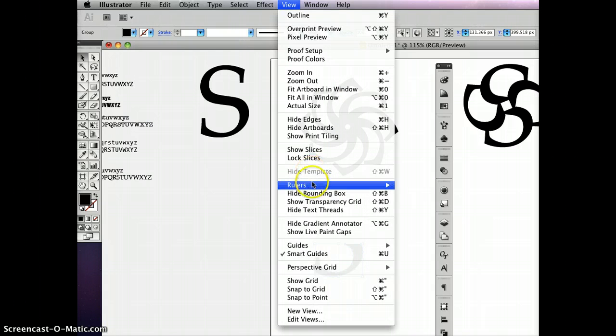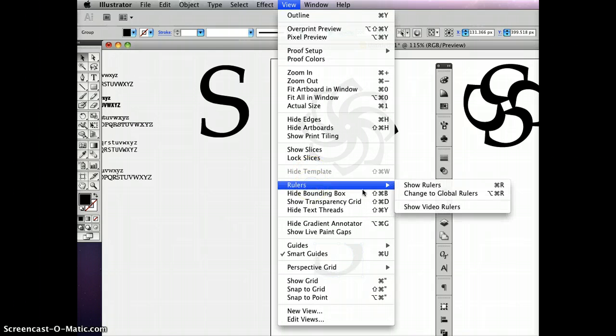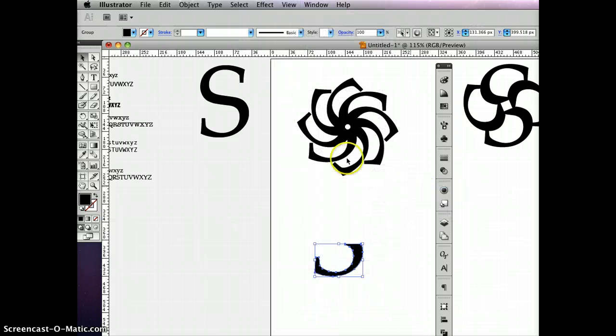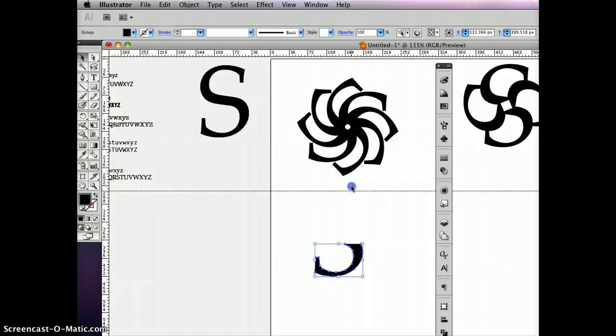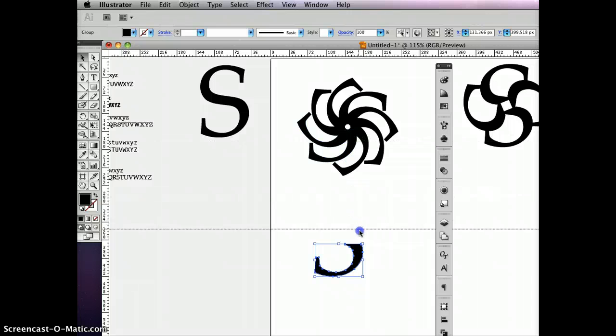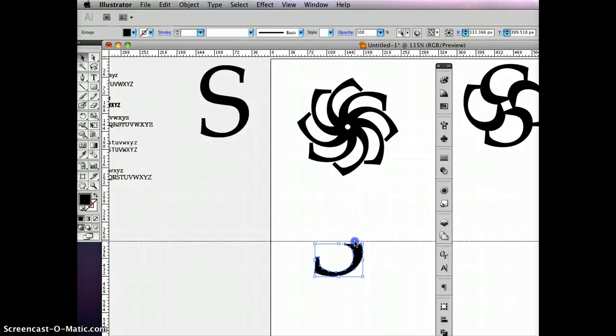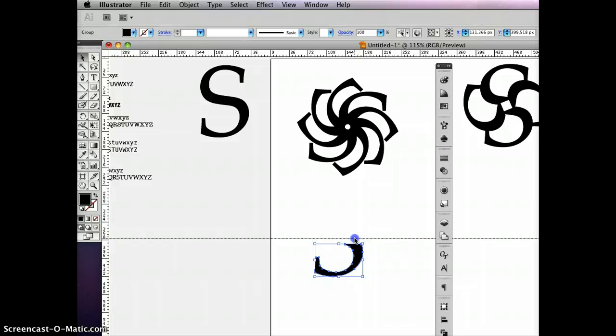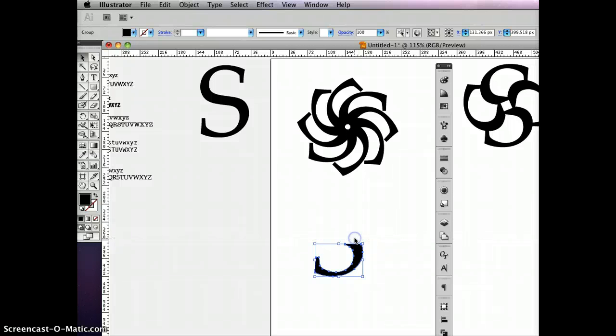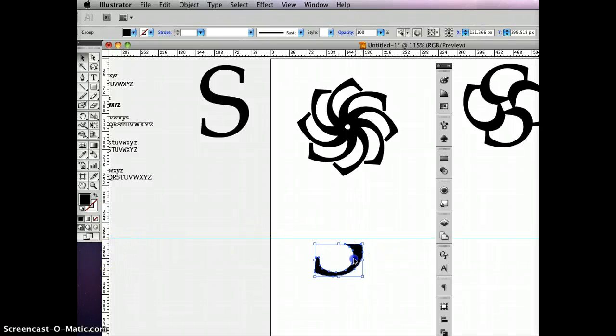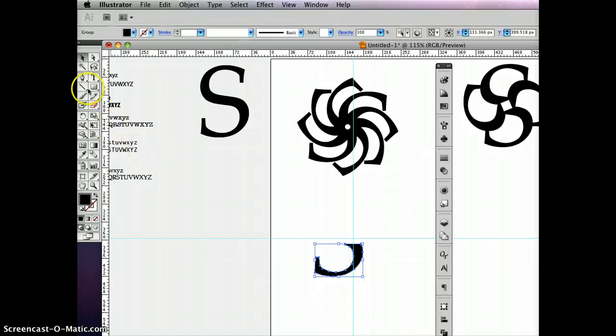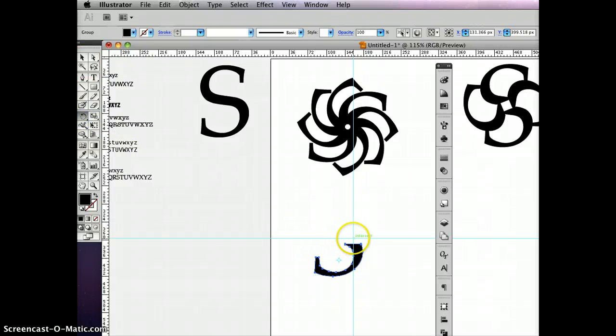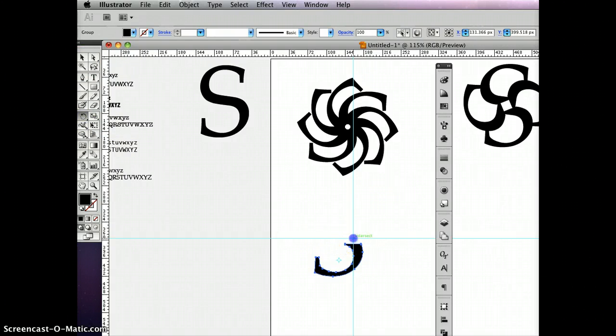So I'm going to go view rulers, show rulers. And then I'm going to drag out a guide. And I think last time I placed a cursor about right there. So this time I'm going to place it up a little bit higher. And let's drag out a vertical guide. So now if we redo this, we know where we placed the cursor. And we can adjust it accordingly.